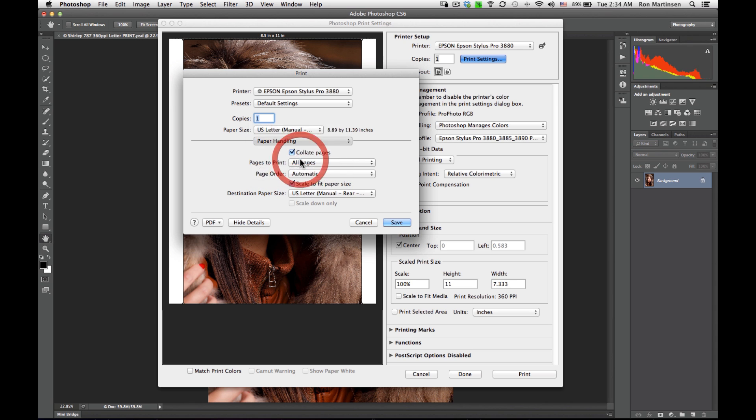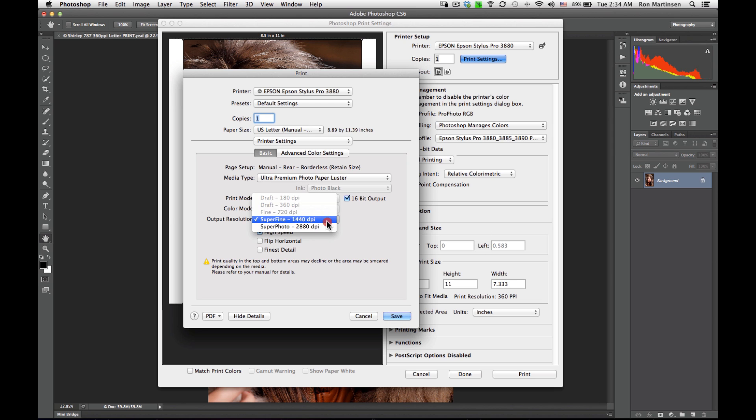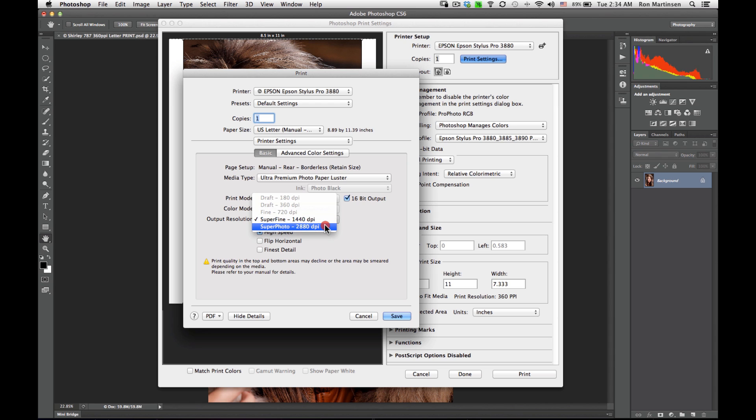Don't need a cover page for printer settings. We want to make sure that we're using ultra premium photo paper luster. We can choose to do our 16-bit output to match what we put in Photoshop. And we can choose our highest resolution. 1440 is just fine. 2880 is the maximum resolution. If you want maximum results, use that.